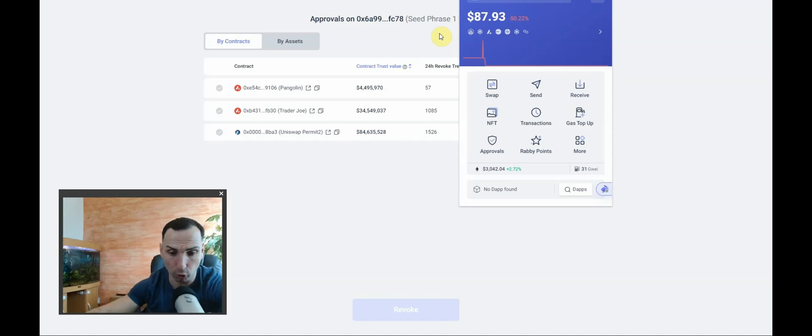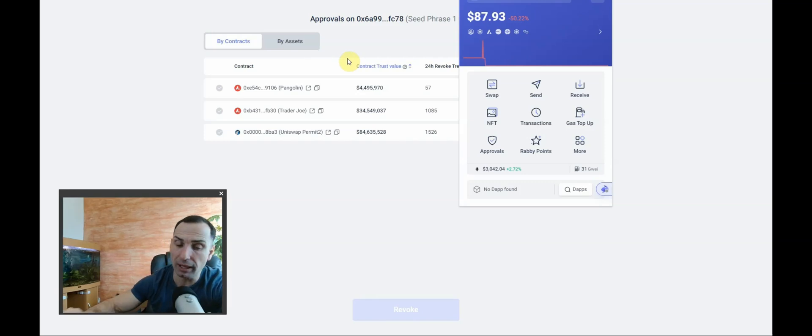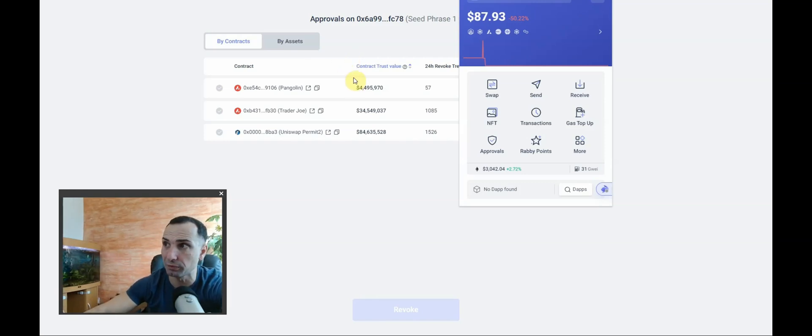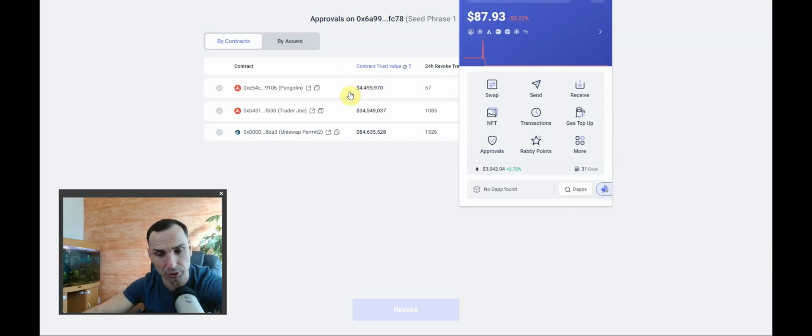I hope this was helpful. Let me know. Watch the videos for how to install Rabbi wallet, and now I'm doing one for how to add a Ledger into your Rabbi wallet. Goodbye.